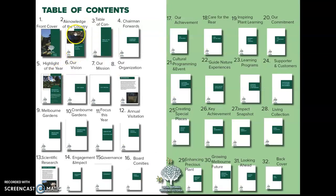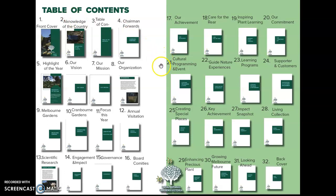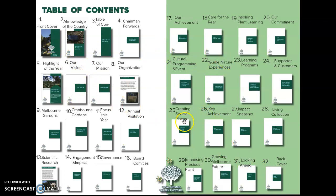This is an important section because this table of contents will show all 32 pages of my publication, so you can see what content I plan to place on each page.